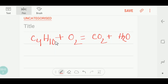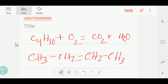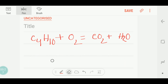Hey everyone, today we are going to learn how to balance this reaction. This is butane — we can write butane like this: CH₃CH₂CH₂CH₃. This is the combustion reaction of butane. Let me balance this reaction.